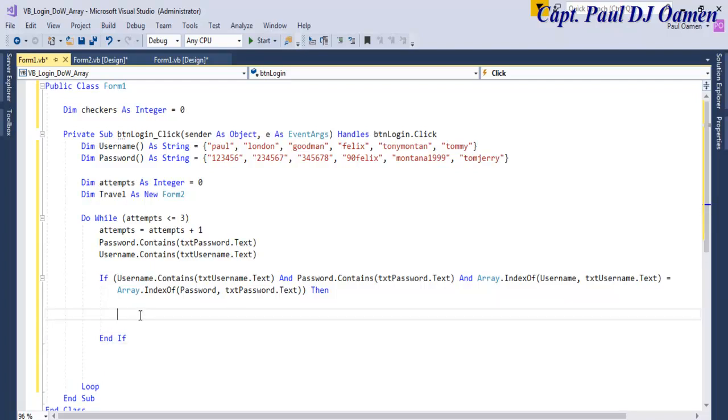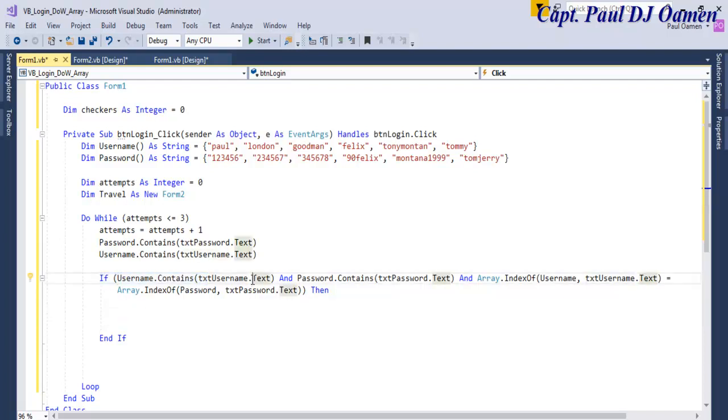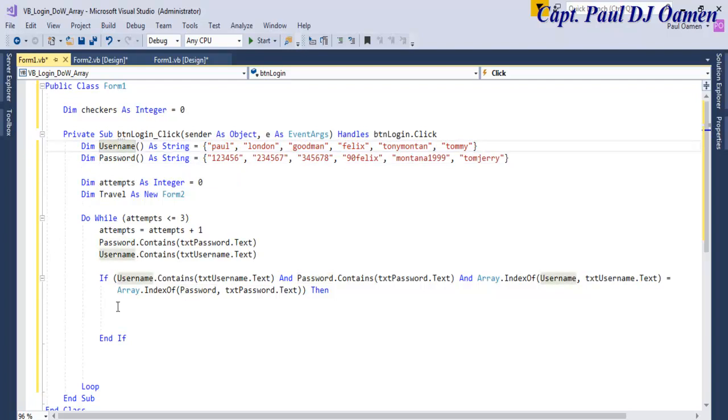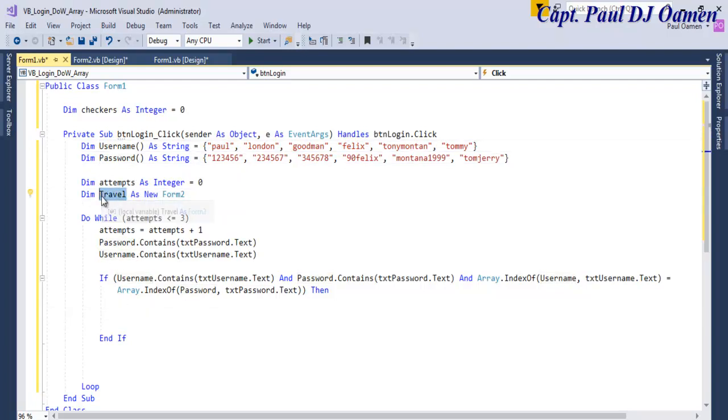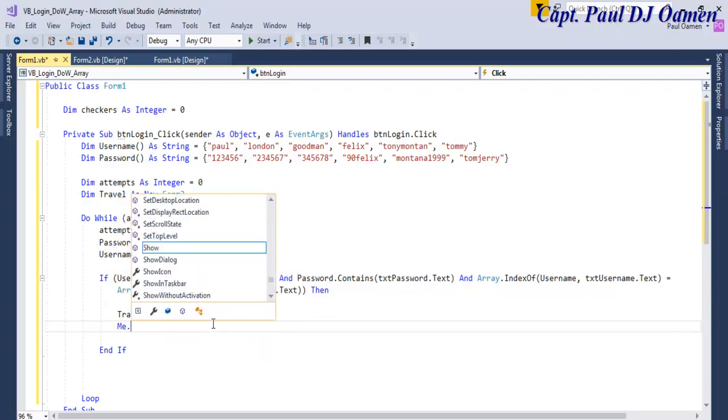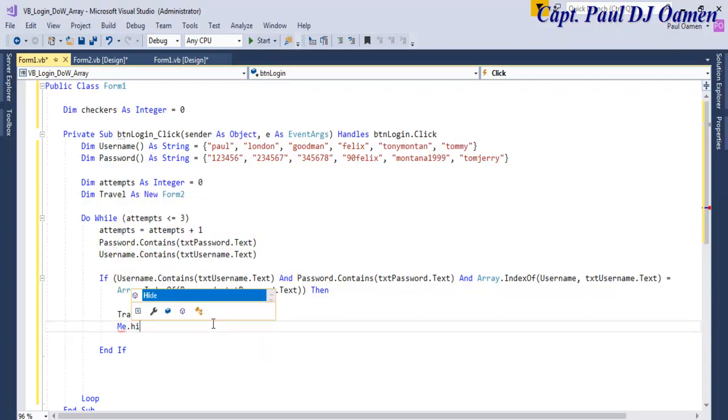Now the next thing is, if all of the content inside the text box user text box and the password, if it's correct or if it matches what we have inside these two arrays, then I want travel this very one. I want you to show.show and me, me referring that means I'm referring to the form.hide.